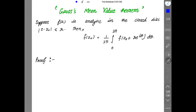Next is Gauss's Mean Value Theorem — a small, simple concept. Suppose F(z) is analytic in the closed disk |z − z₀| ≤ r, centered at z₀ with radius r. Then F(z₀) = (1/2π) ∫₀²π F(z₀ + re^(iθ)) dθ. You have to prove this by simply applying Cauchy's first integral formula.